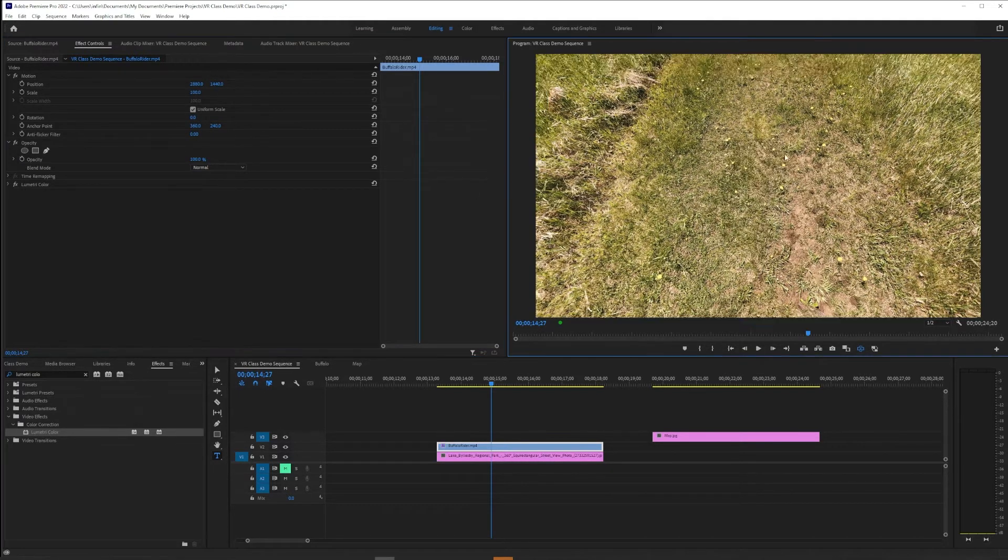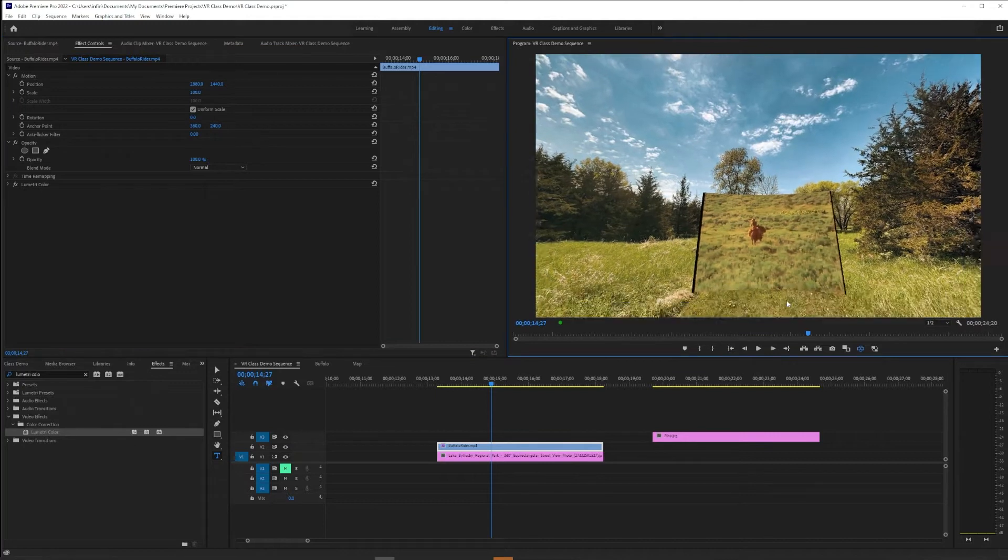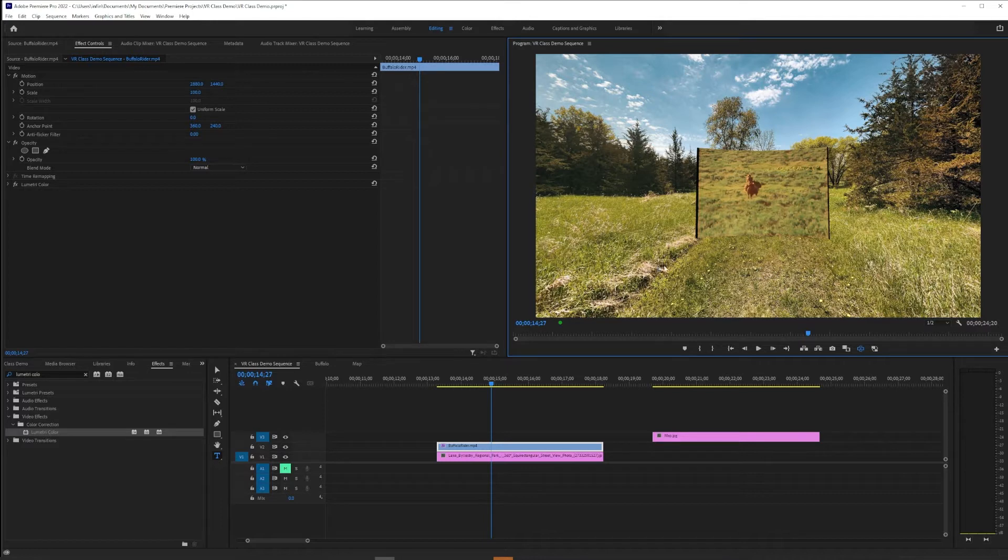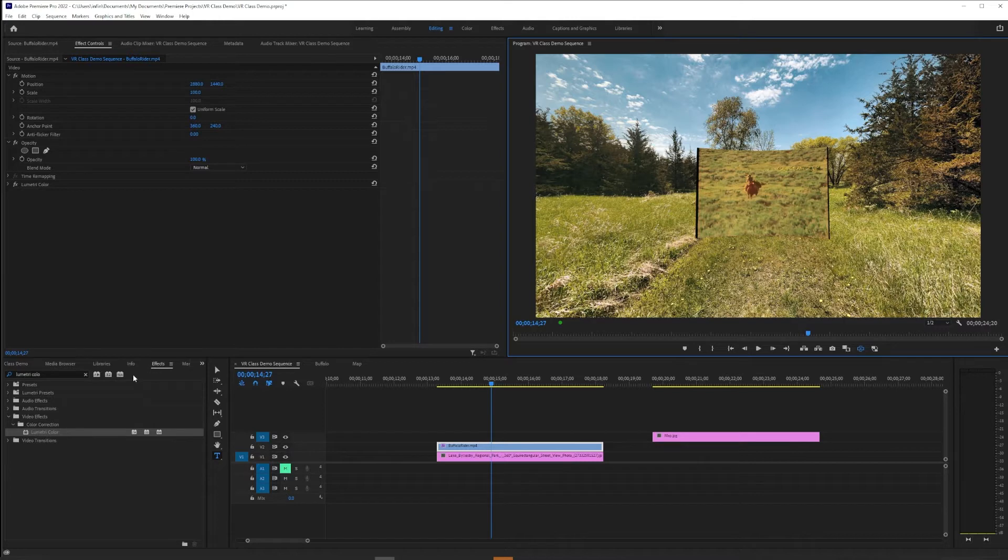And that's true if you try to send it up towards the sky as well. So what's going on here is that we have a geometry problem—we're trying to use flat or planar video in a spherical video space.